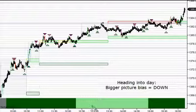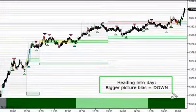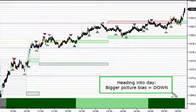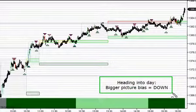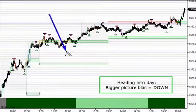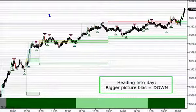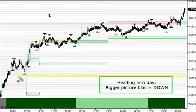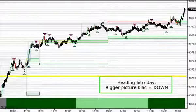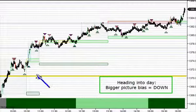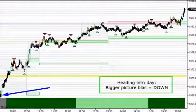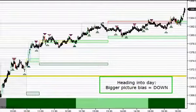Heading into the day, our bigger picture bias — and when I say bigger picture, I'm basically talking about the bias over the last couple of days to a couple of weeks — was down. So all things equal, we would rather be taking trades on the short side. Heading into the day we were also watching this 1370.50 area, one of the levels we watch bigger picture. We were expecting some follow-through lower, but we didn't get any follow-through lower overnight. We did trade back above the 1370.50 level overnight, but then we opened back below it. So the intraday bias was still kind of in play to the downside.